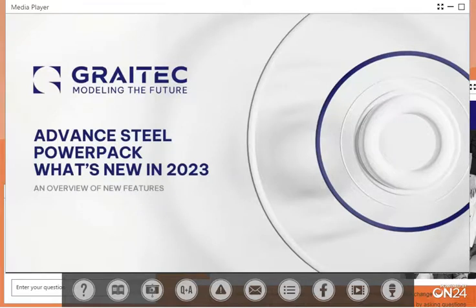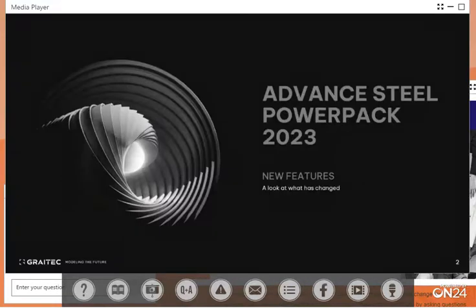Welcome, and thank you for taking the time to view this presentation. My name is Doug Morton, and I'll be highlighting the various topics today. Through this following presentation, we will be focusing on some of the new features provided in the Advanced SEO PowerPack 2023 release that may be of interest. With this in mind, let's take a look.